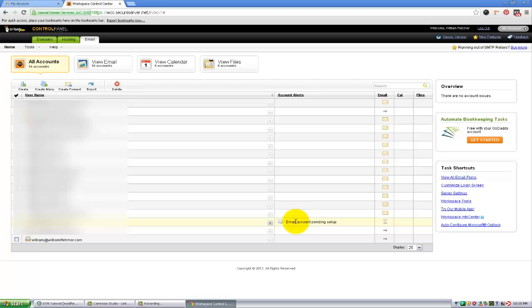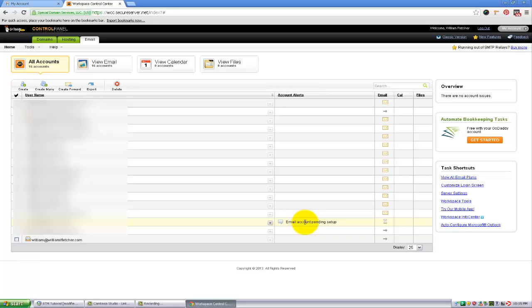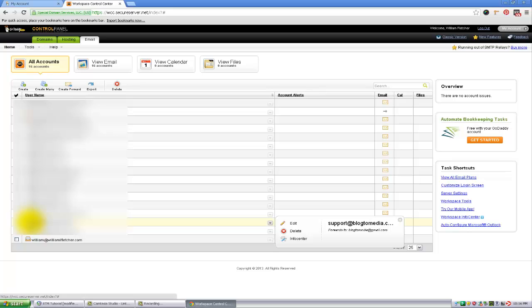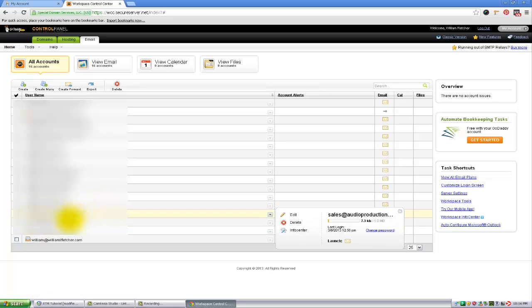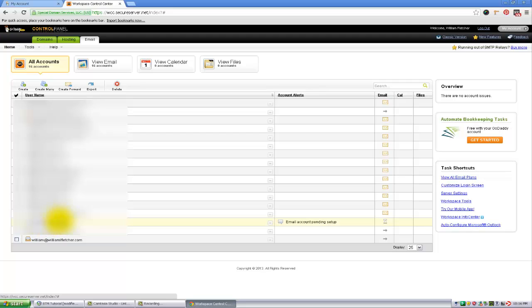In the second video, I will walk you through showing you how to send emails from your Gmail account but actually making it come from this web address. So basically, you'll be able to use Gmail to send emails from your new email address you just created for your website.